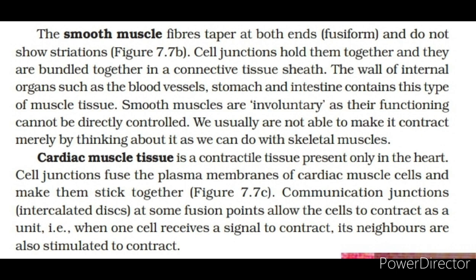Cardiac muscle tissue is a contractile tissue present only in the heart. Cell junctions fuse the plasma membranes of cardiac muscle cells and make them stick together. Communication junctions called intercalated discs at some fusion points allow the cells to contract as a unit, i.e., when one cell receives a signal to contract, its neighbors are also stimulated to contract.